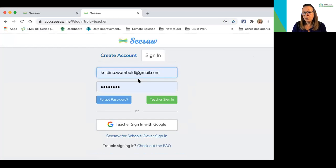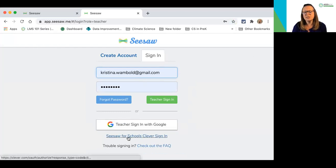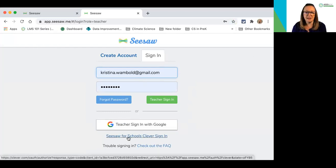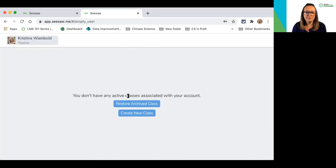My account already pre-populates because I've signed in before — yours may not. I can use teacher sign-in with Google if I'm in a Google district, or I can do Seesaw for Schools Clever sign-in. I'm going to select teacher sign-in with Google, and I'm going to go ahead and enter my credentials. And now I'm popped in.